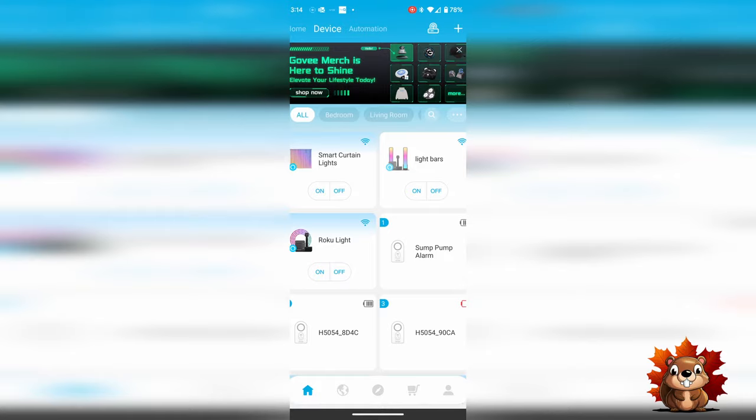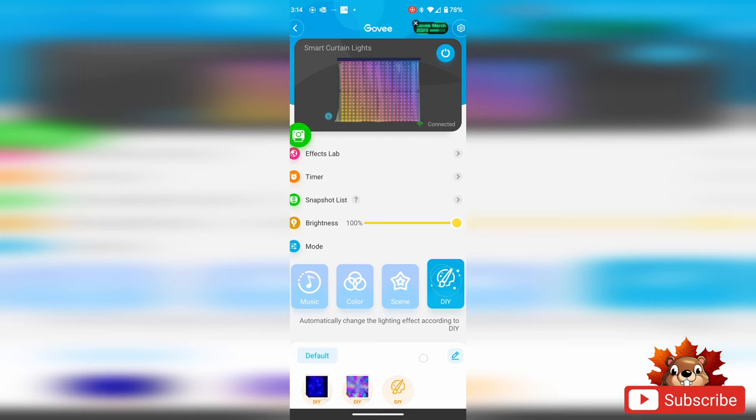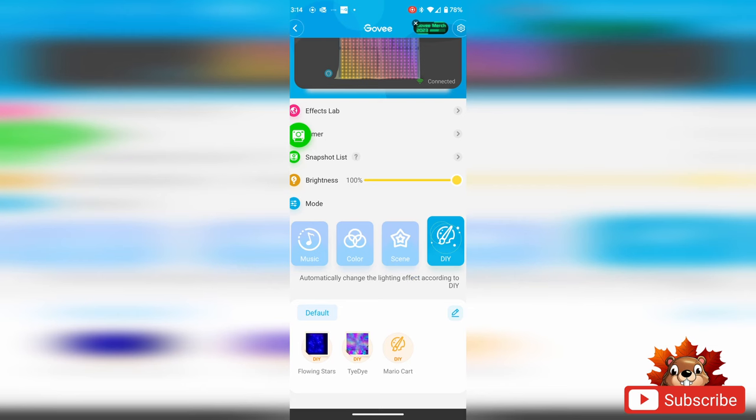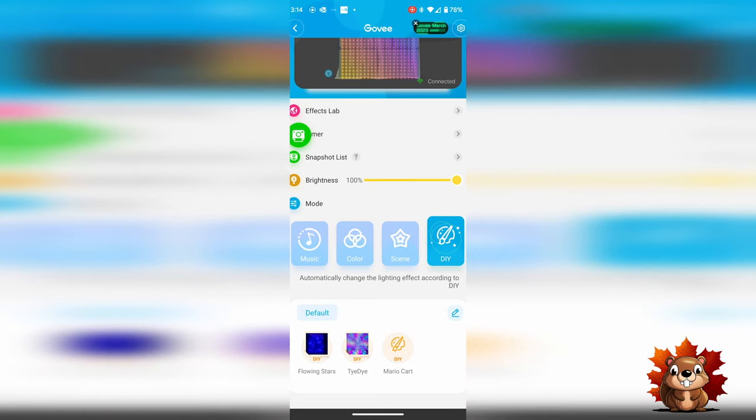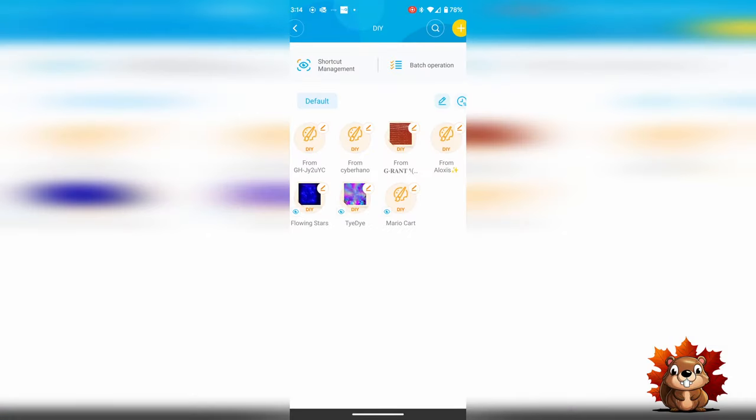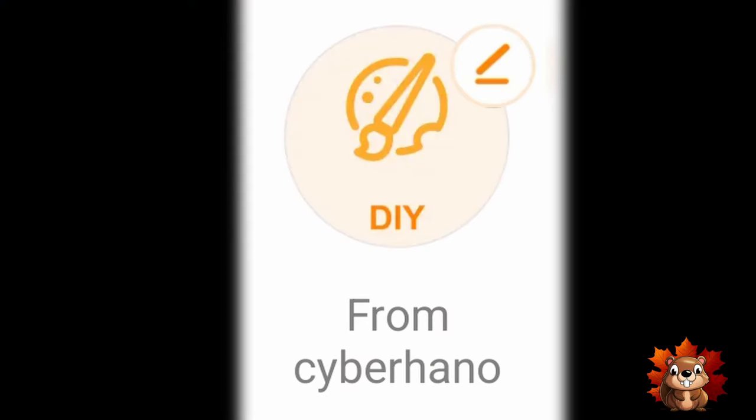If you want this scene for future use, you do have to hit the save button. That will save the scene to your DIY section in the app. Go back to the home section of the app and click on your smart curtain lights. From there, select the DIY icon. You'll notice what you just added is not in your default. To add it to the default, press edit and you'll see what you just downloaded in that section. Find the effect you just downloaded and press the edit button in the corner.